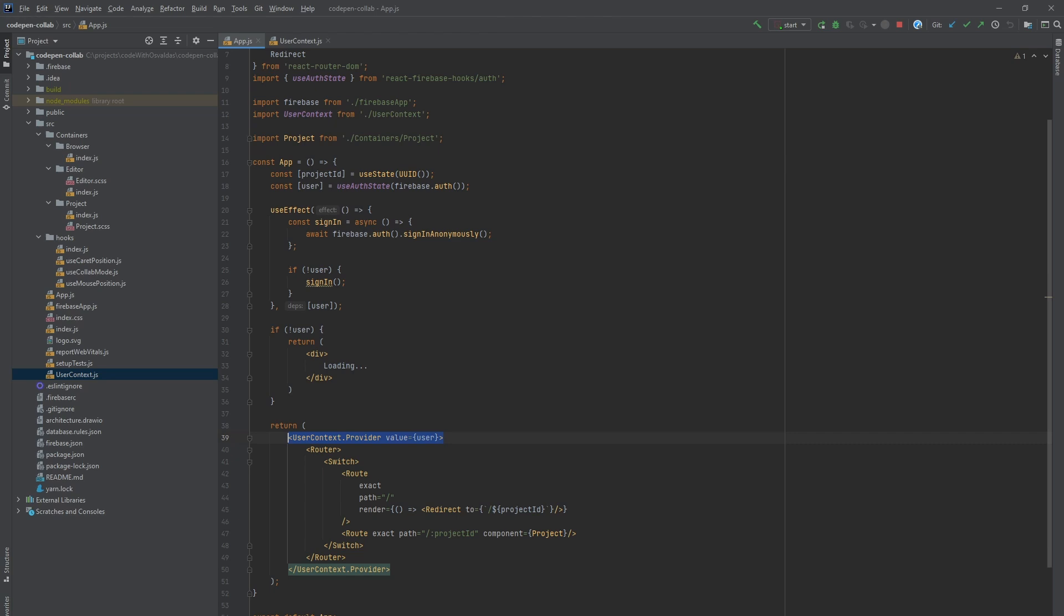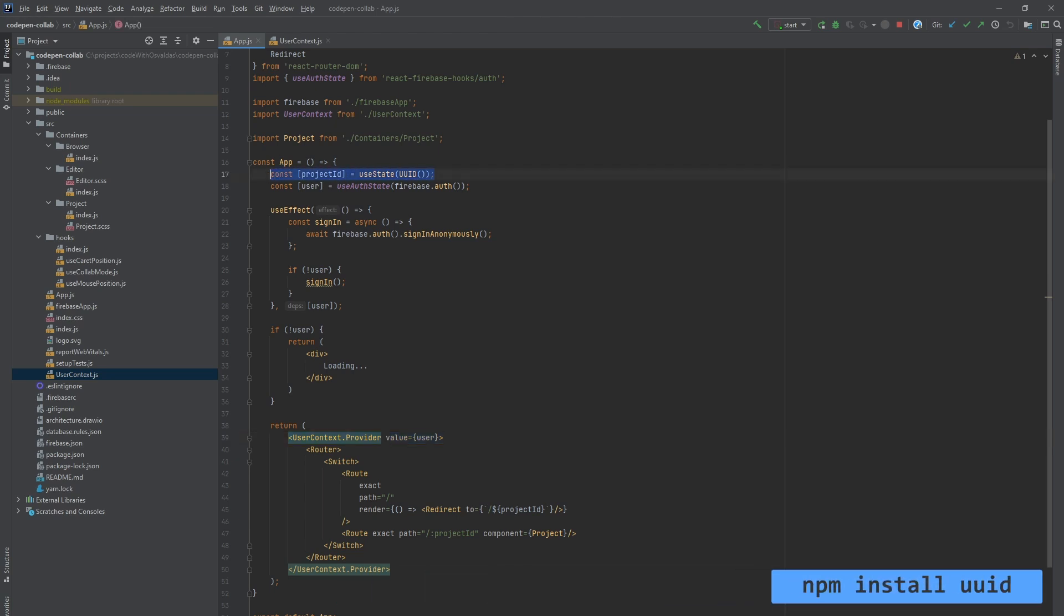Lastly, when user opens up our app we want to automatically generate a random project ID for him and redirect to that project route.